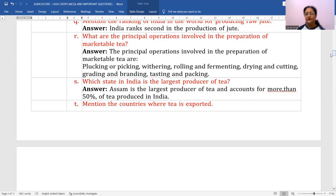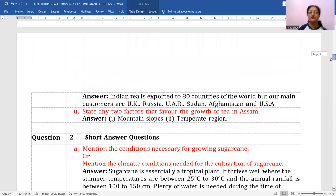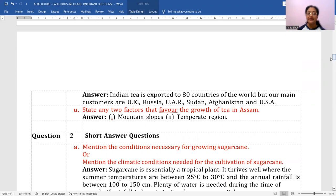Mention the countries where tea is exported. Indian tea is exported to 80 countries of the world. Our main customers are the UK, USA, Russia, Sudan, and Afghanistan.